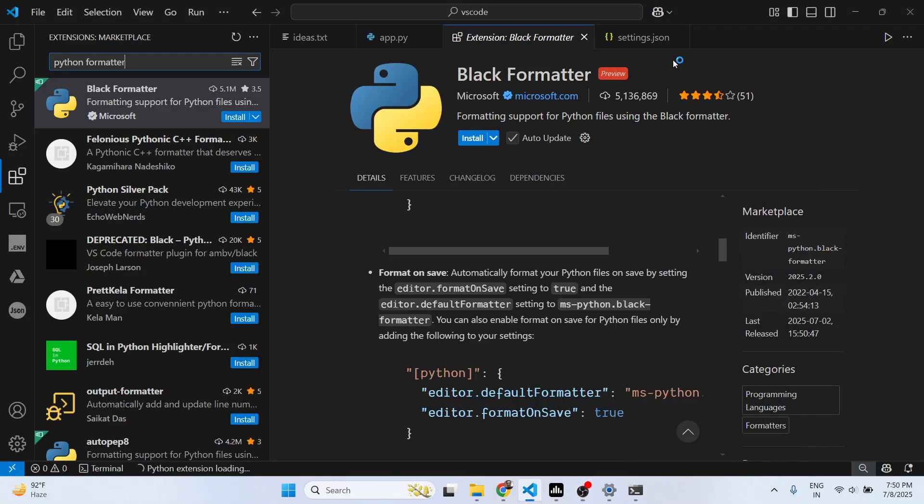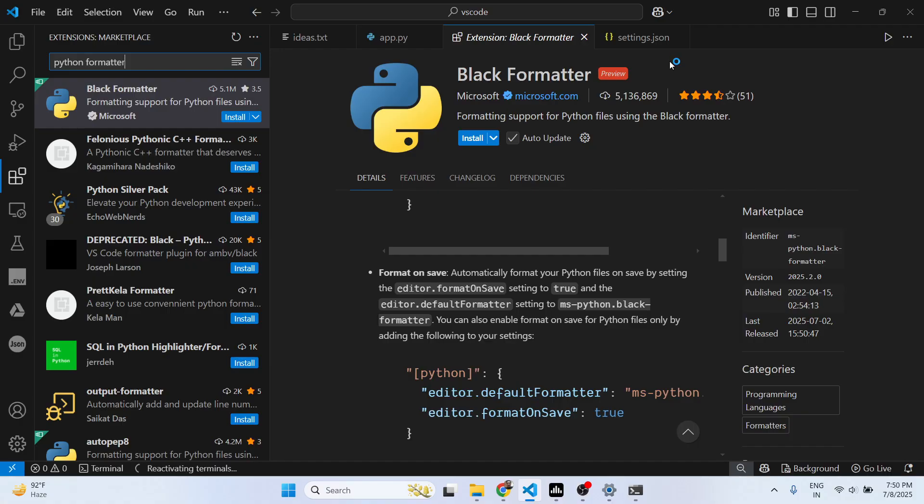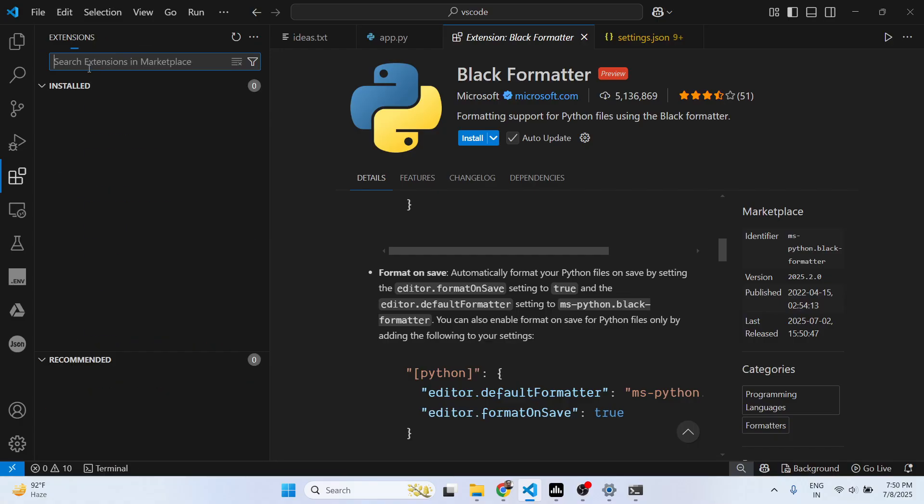Hello guys, welcome to this video. In this video I'll show you a Python formatter and indentation corrector for Python files inside VS Code. If you're looking for a Python formatter, this is a great extension.